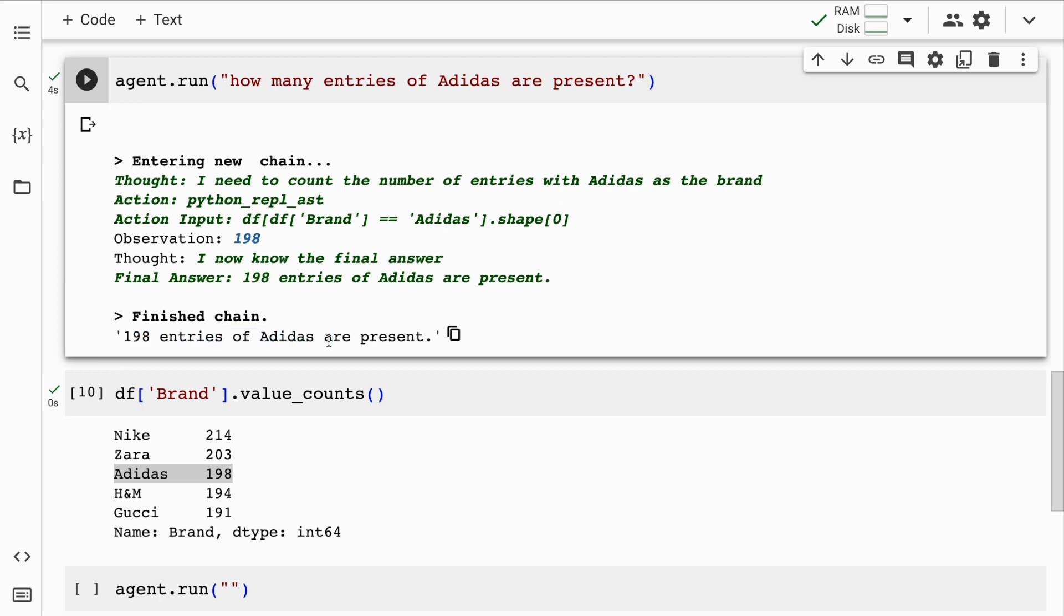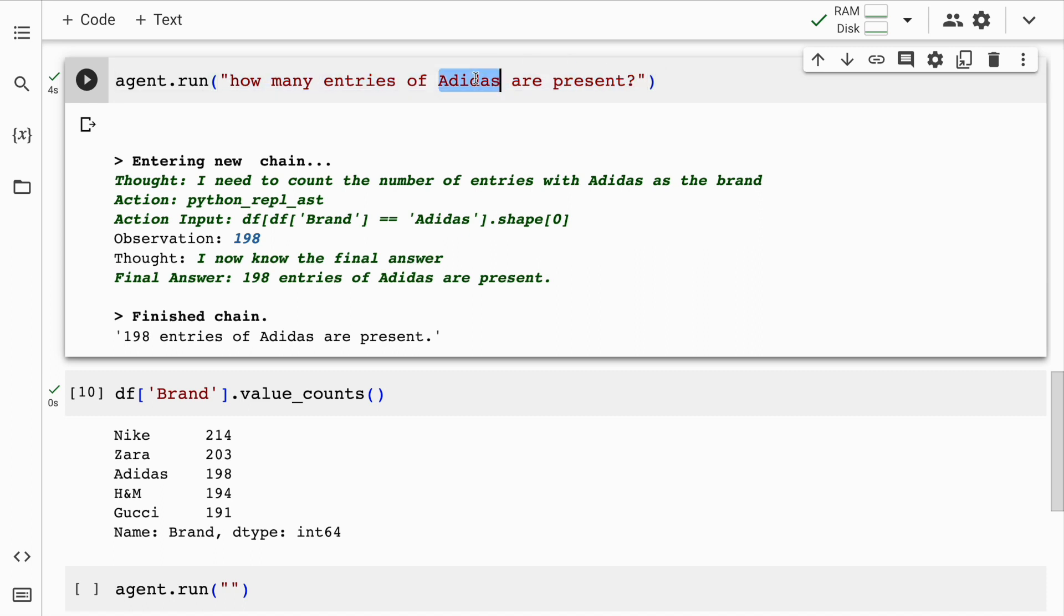So the beauty of the entire solution that I'm showing you right now is there's very little information that you've given about the dataframe. All you've asked is a simple question about Adidas the brand and how many entries are present for this particular brand in this particular dataset. Mesmerizing. This is truly mesmerizing. I'm so enjoying the process of creating this video itself that I can't express it right now. Let's ask more questions.